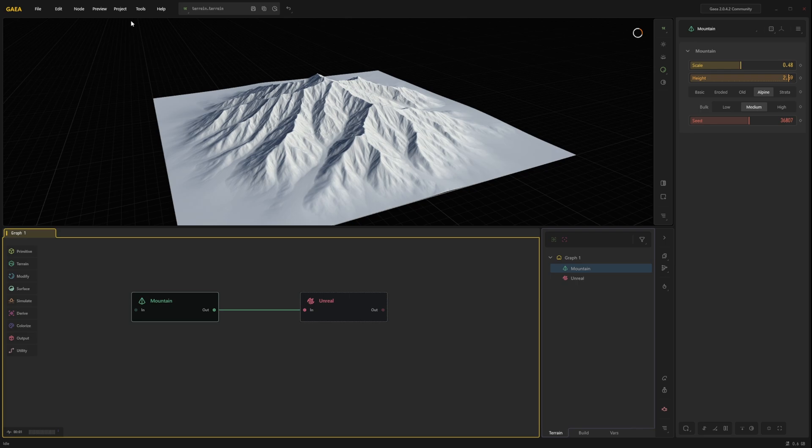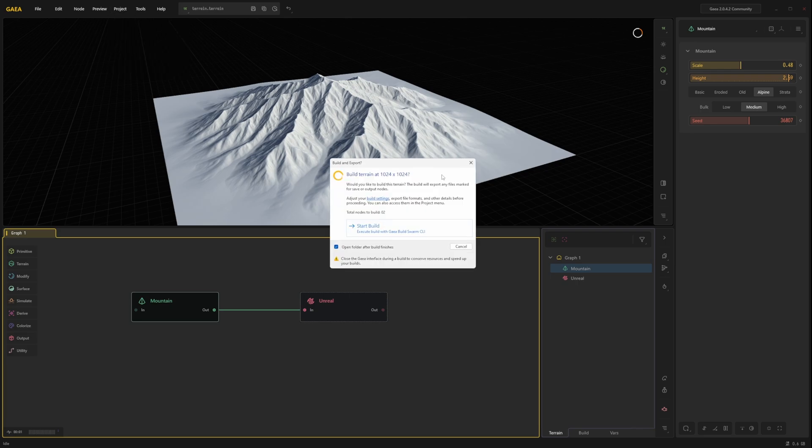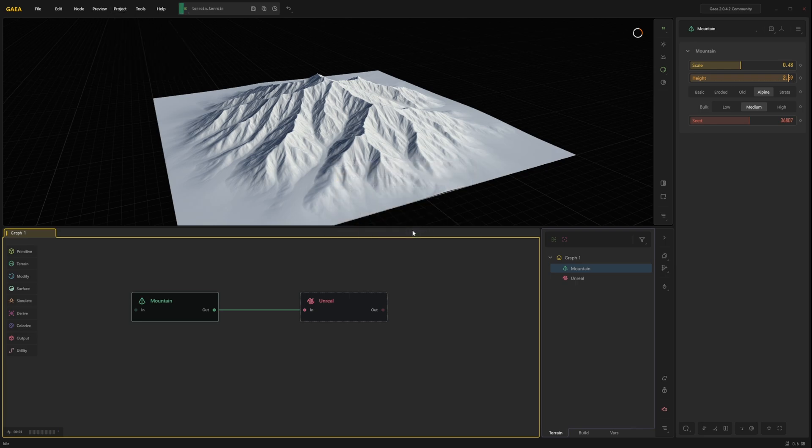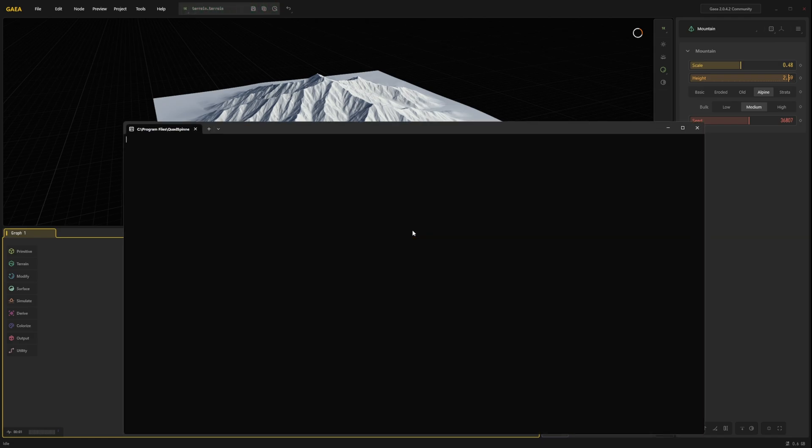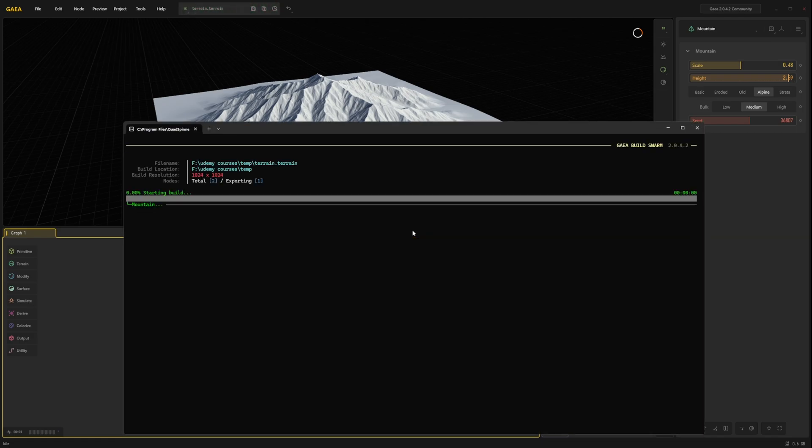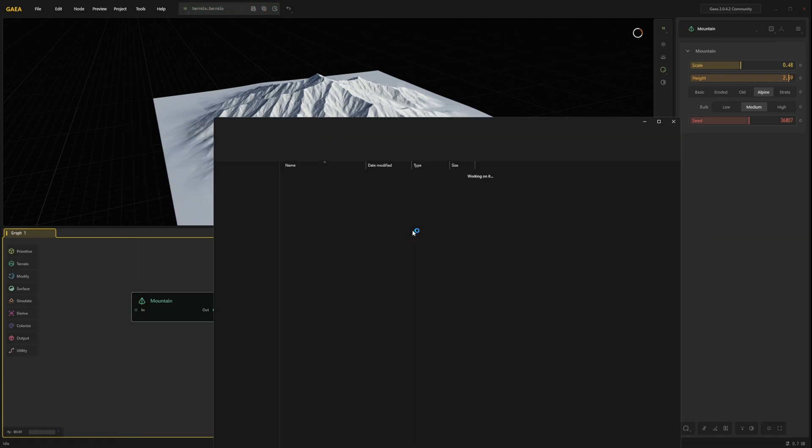Now we simply go to project. Build and export. Start build. This will create a new height map file.